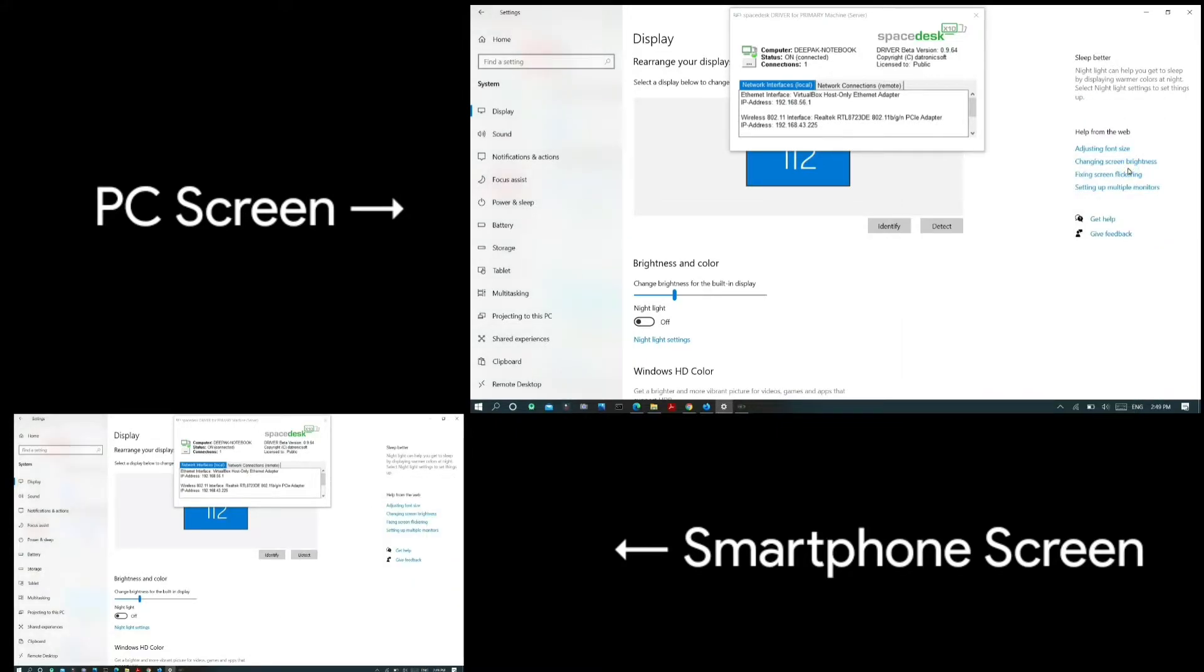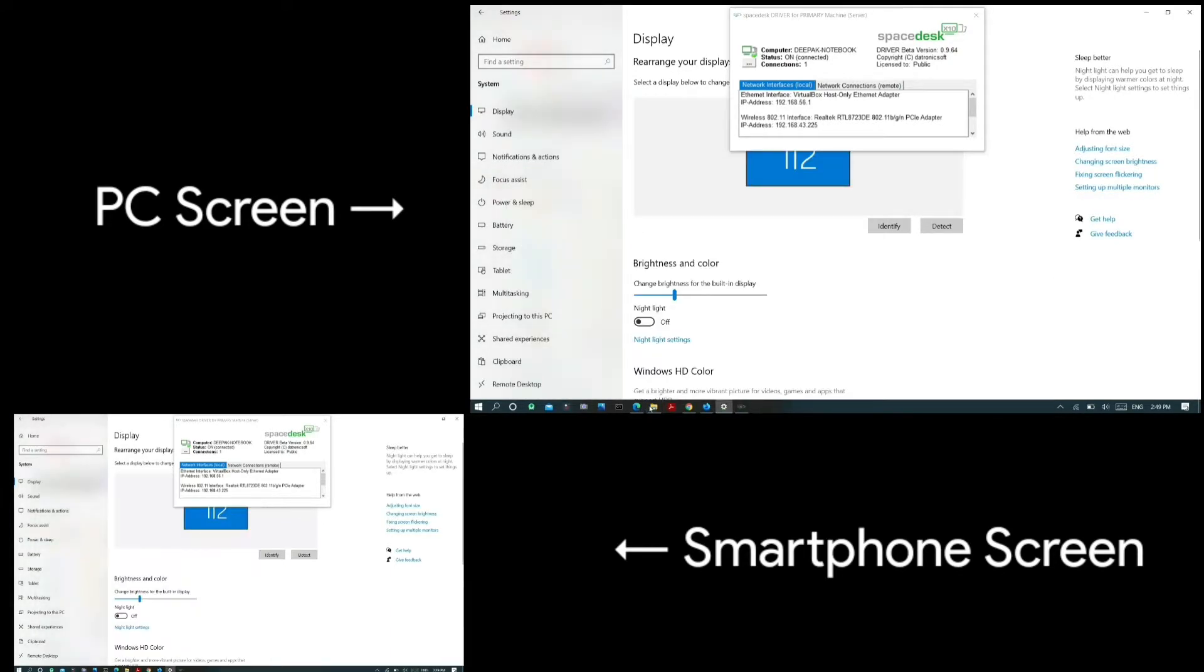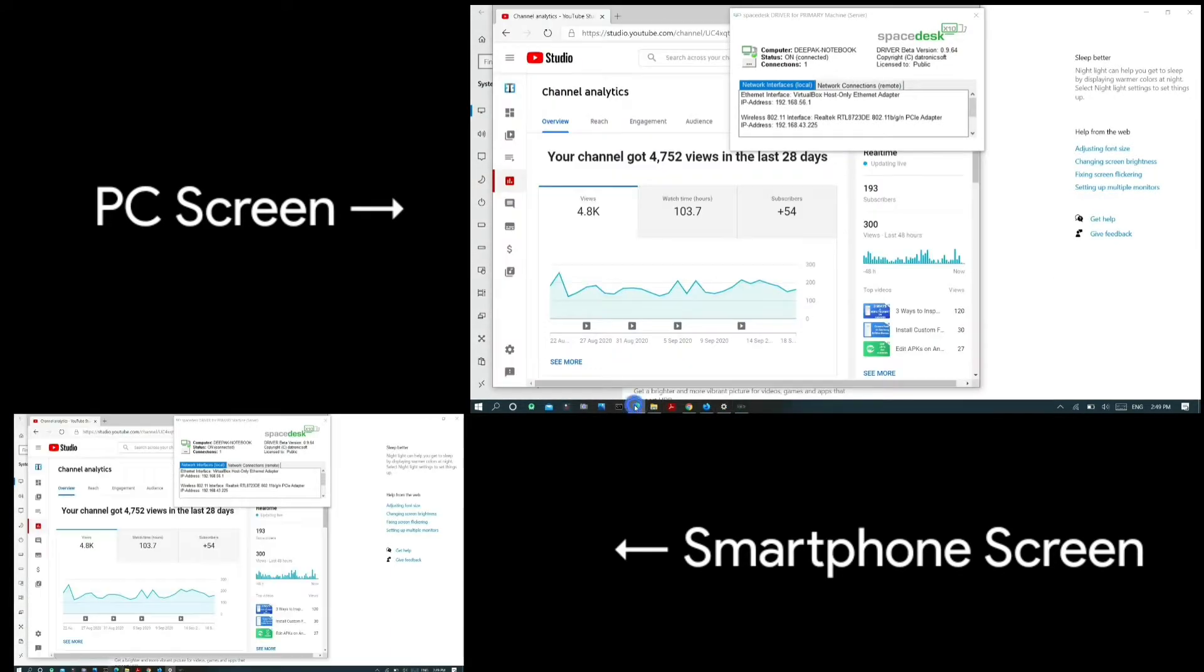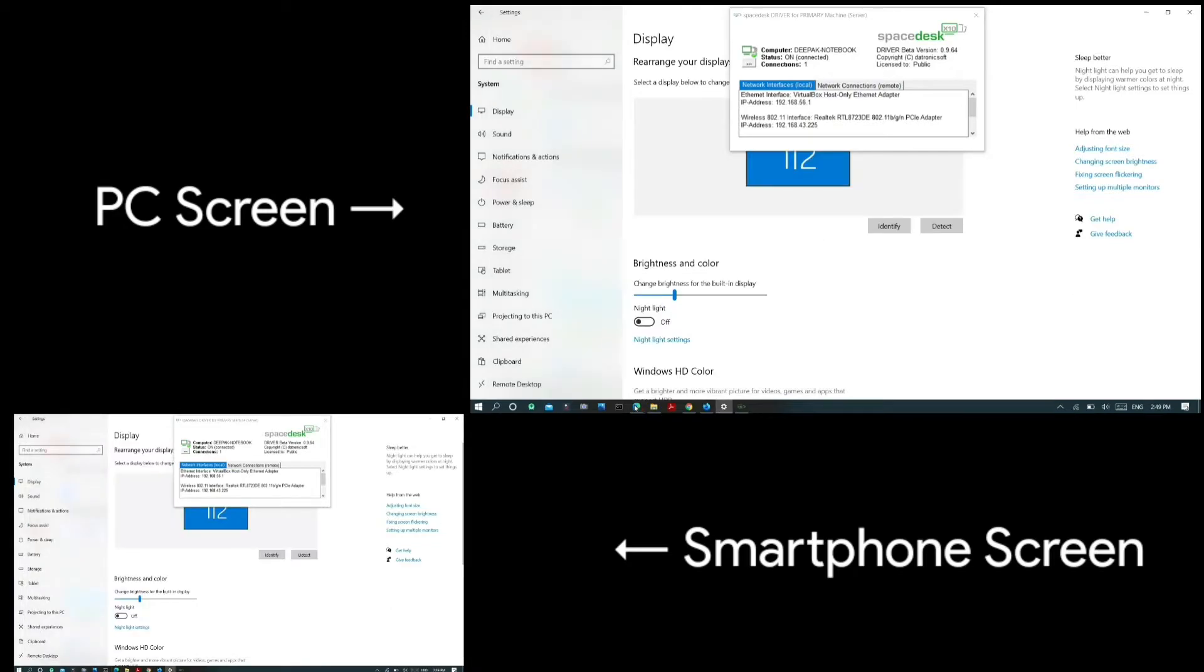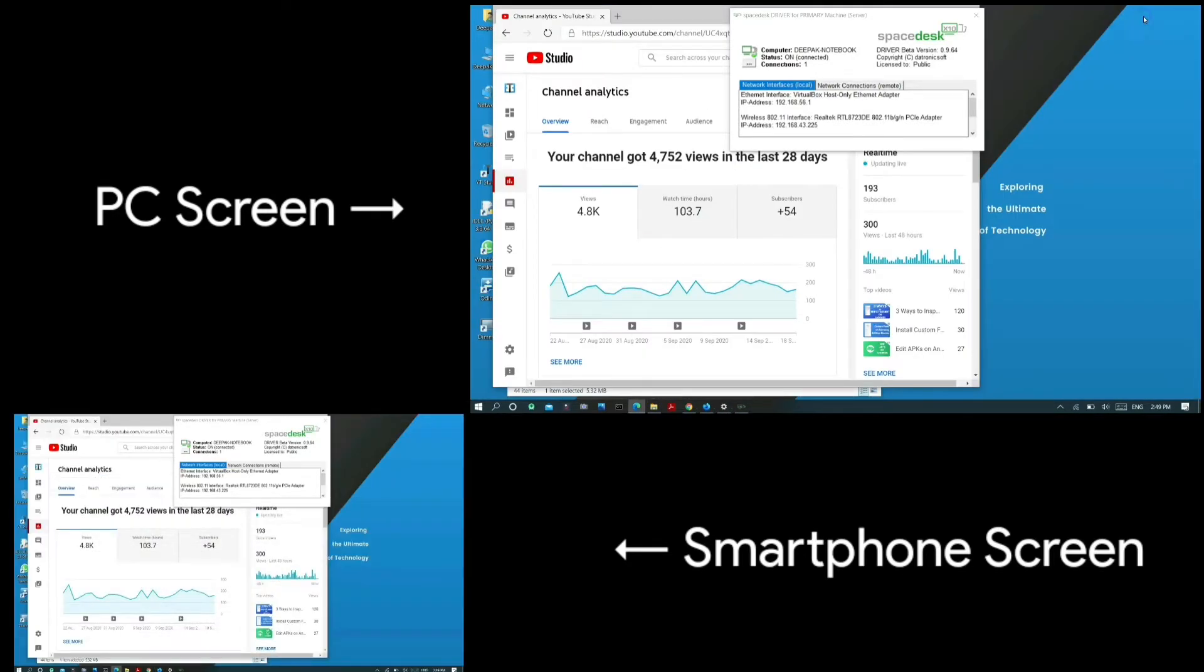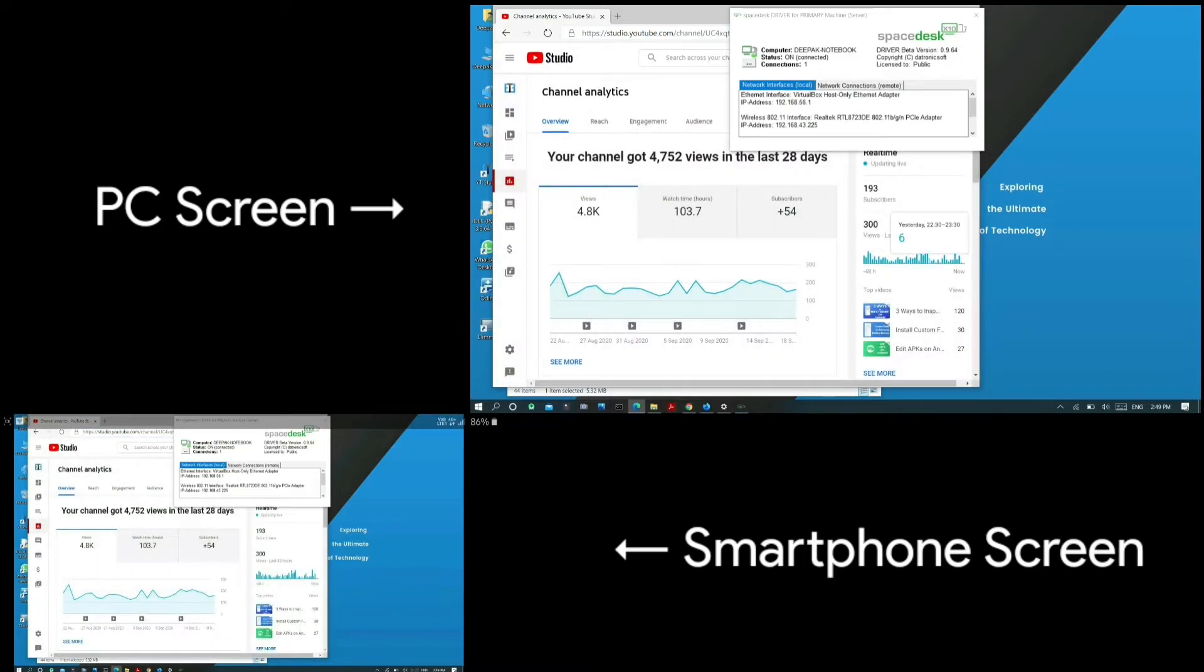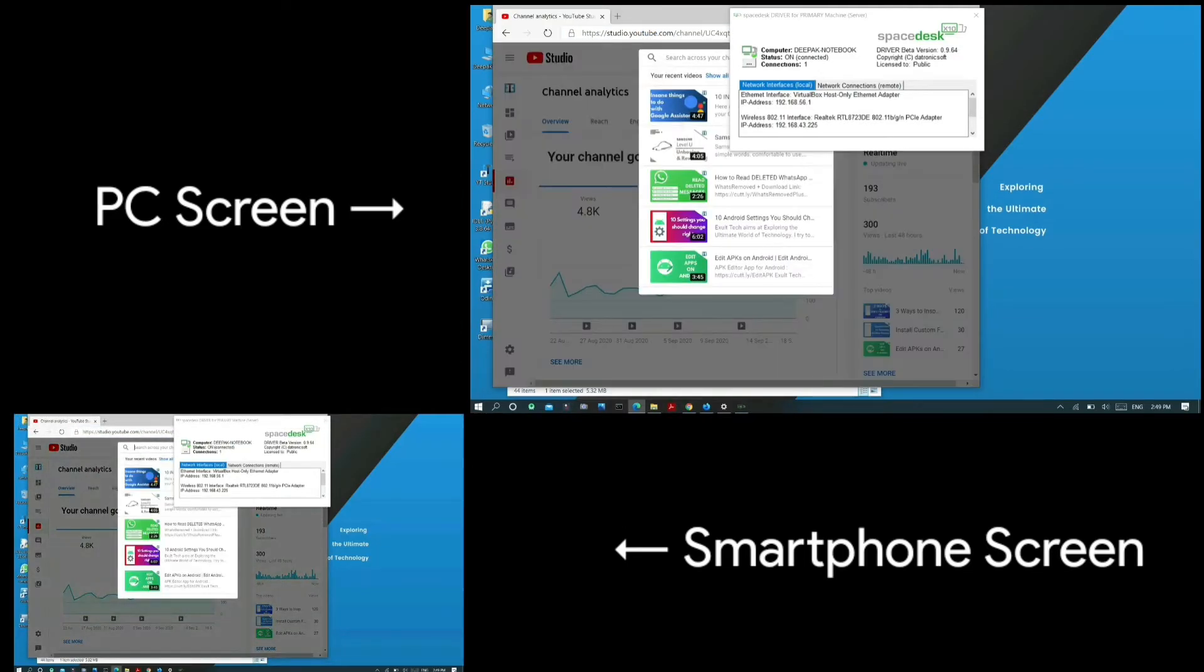This is especially helpful when your device is physically inaccessible. For example, if your laptop is charging in a different room and you're sitting where a charging port is unavailable, you can control your laptop from the different room with your smartphone seamlessly.